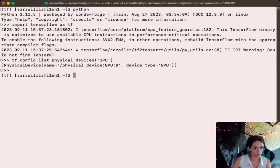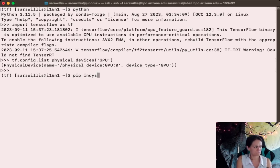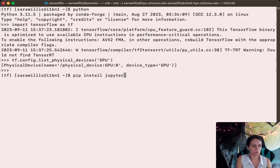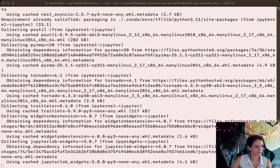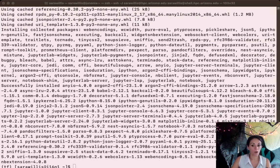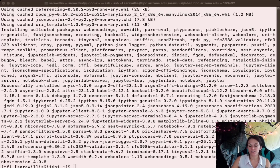The first thing we need to do is run the command pip install jupyter. And we've successfully installed Jupyter, which means we can now set up a local custom kernel.